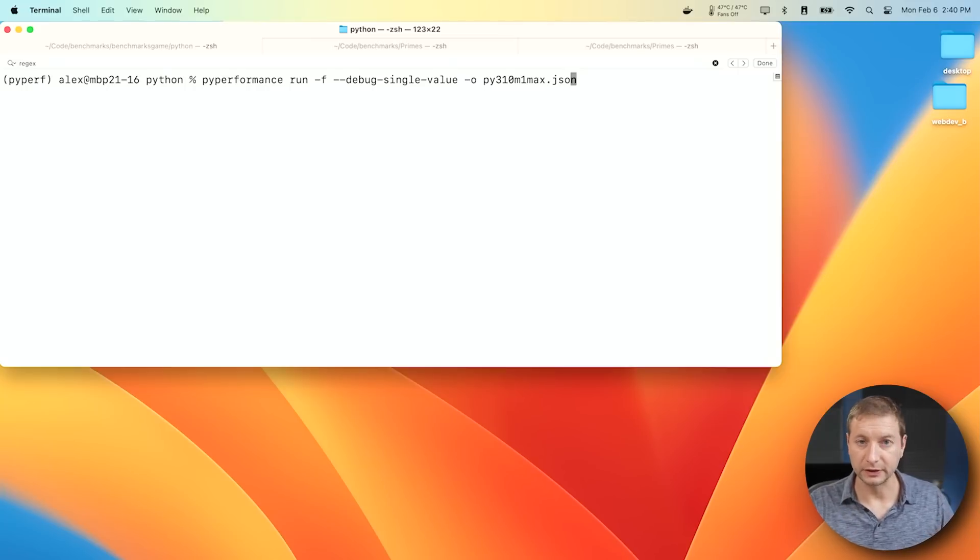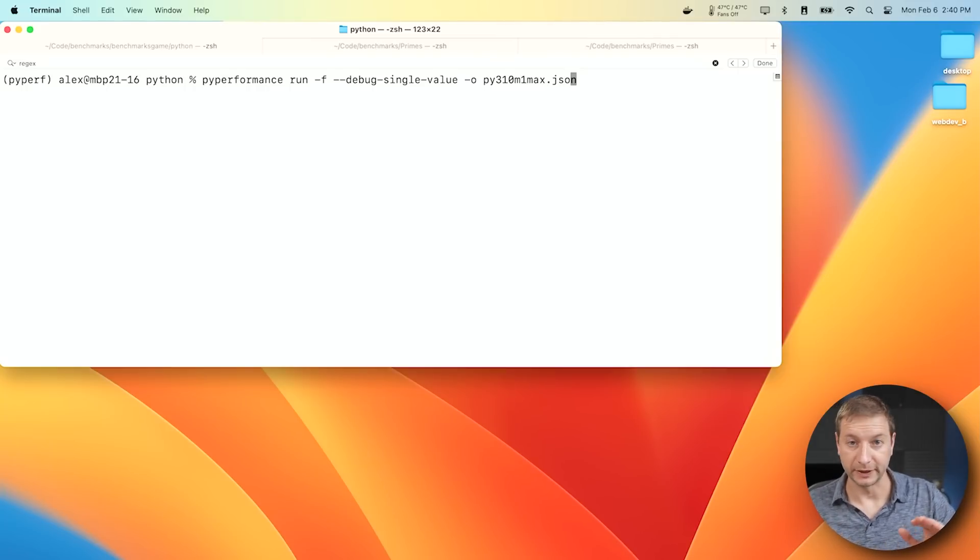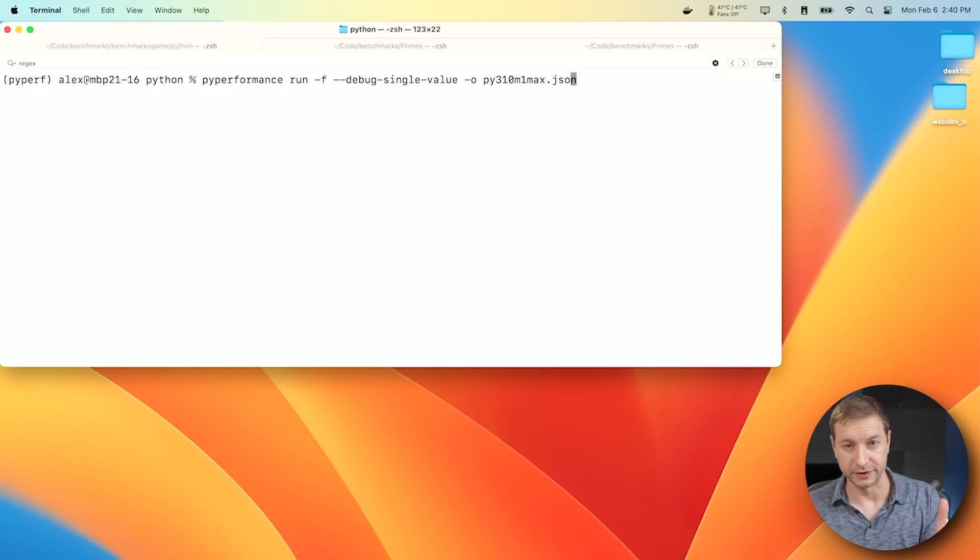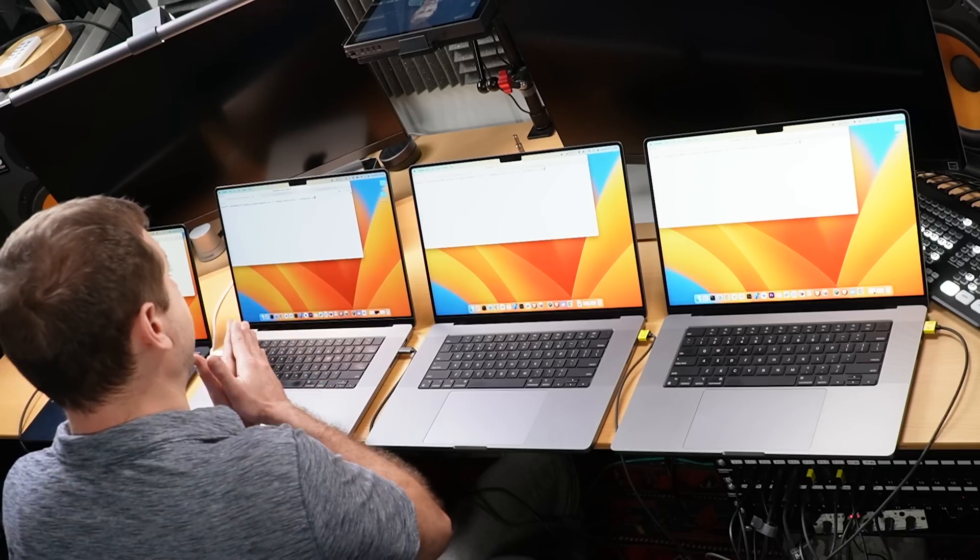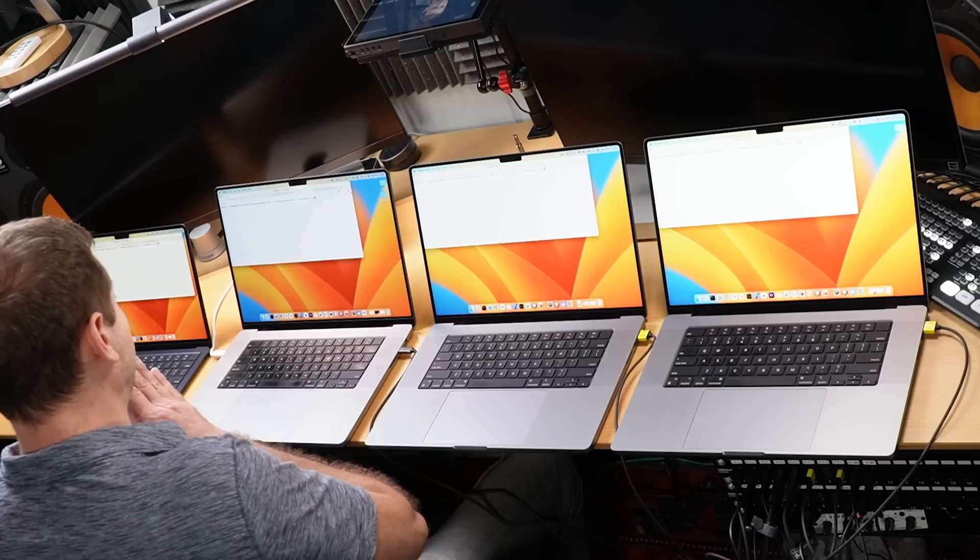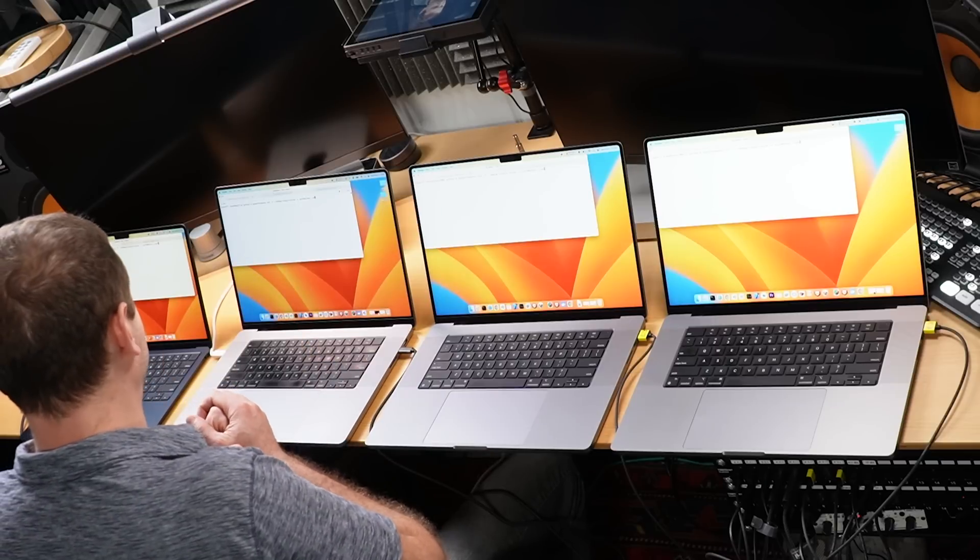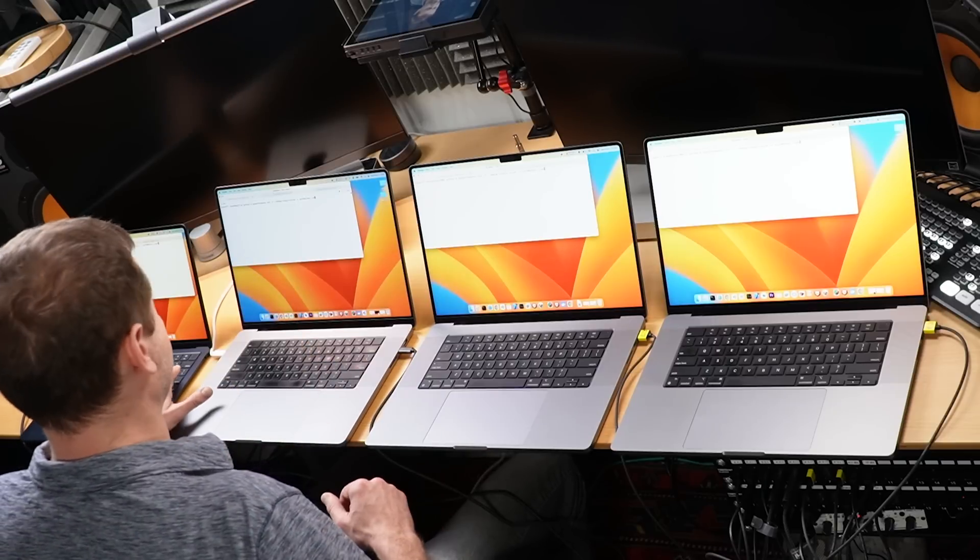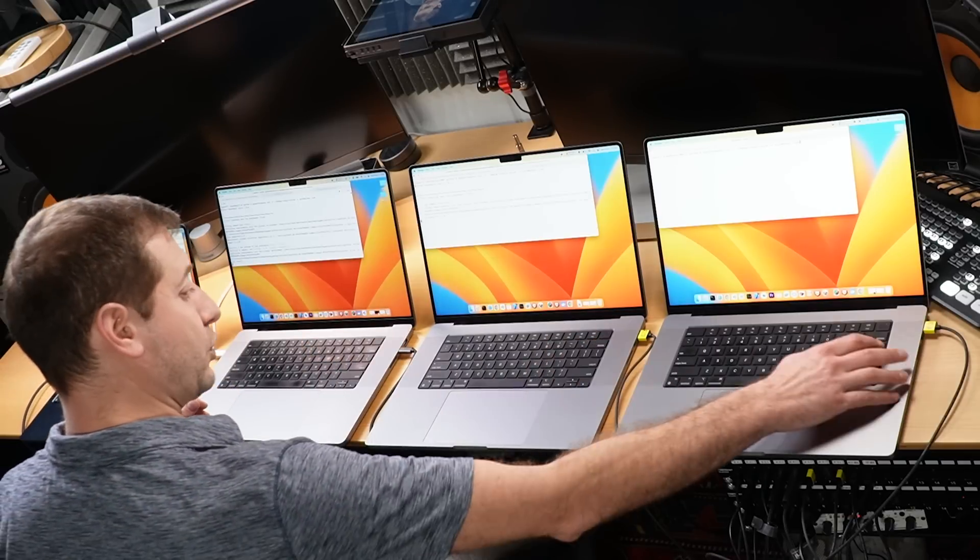So I've already installed everything. Just to run this, you run piperformance run. I'm going to give it the dash F flag, which is the fast mode. So this should take only about 30 seconds to run, whereas the full test runs tests multiple times. I just want to get a basic idea of how these machines compare, not necessarily how different versions of Python compare to each other, which is what this test is really about. And I'm going to output it to a JSON file as a result. All right, let's go.